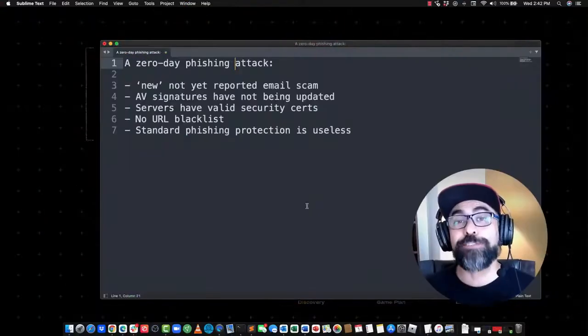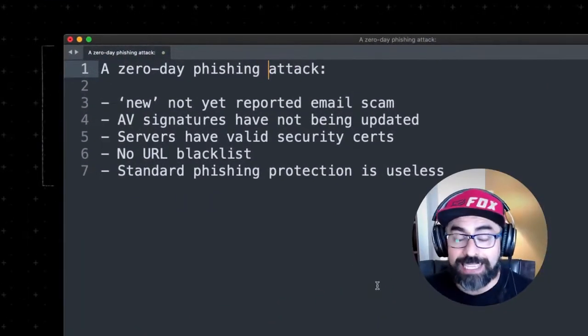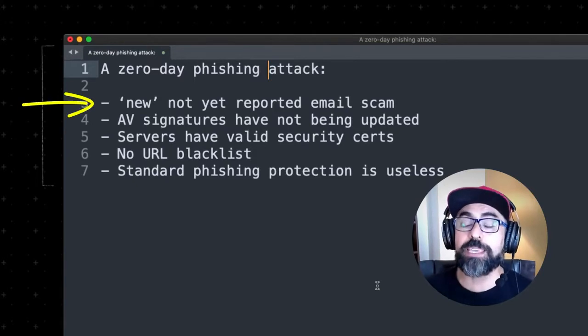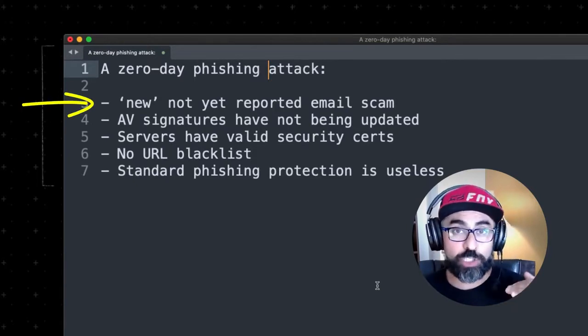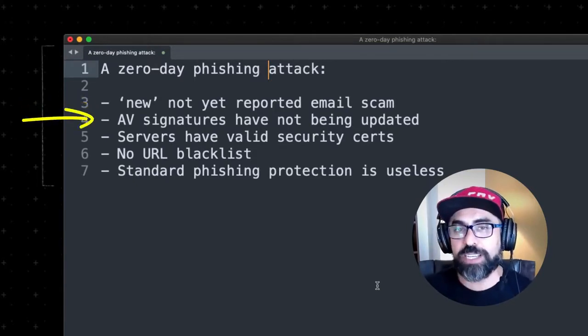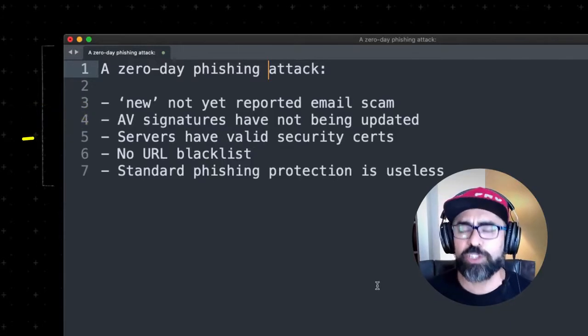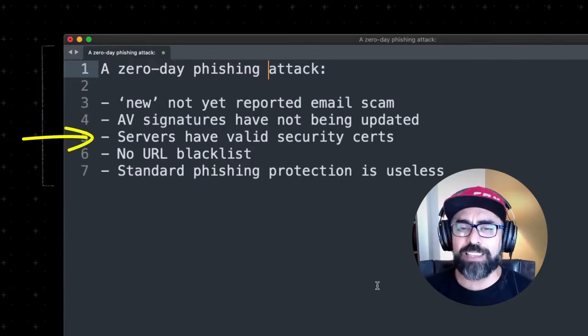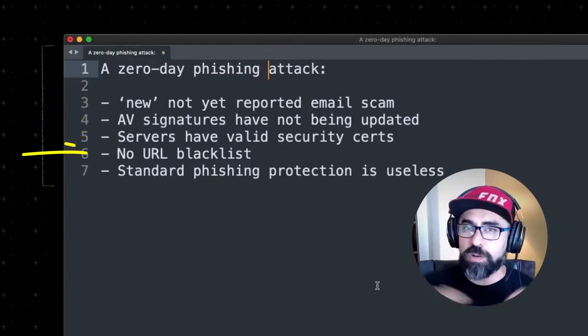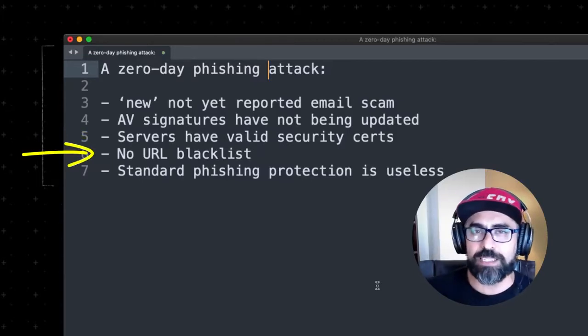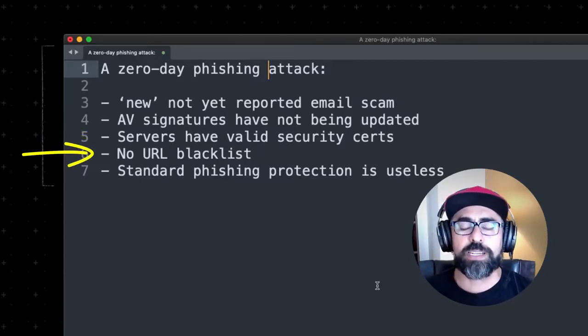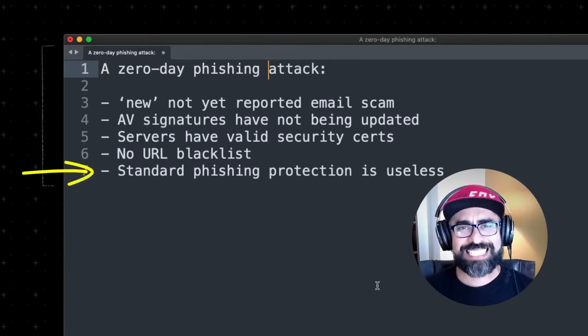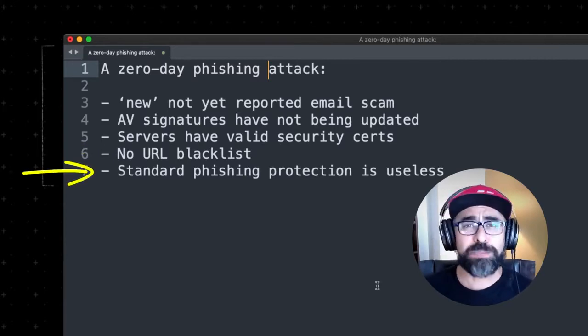Let me begin by defining what a zero-day phishing attack is. A zero-day phishing attack is a new attack that has not been reported by email scam signatures in software. The antivirus signatures have not been updated. The servers still have valid security certificates. The URLs have not been blacklisted by DNS filtering software and the standard phishing protection is basically useless.